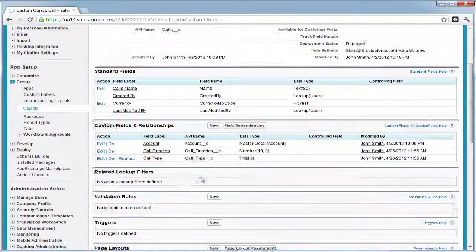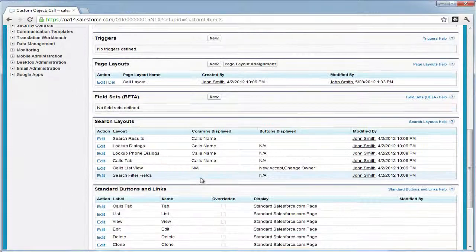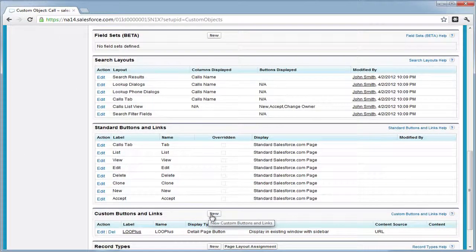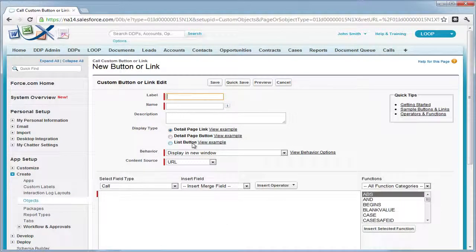Then we're going to scroll down to the buttons and links section, choose the new button, then go ahead and give it a label.